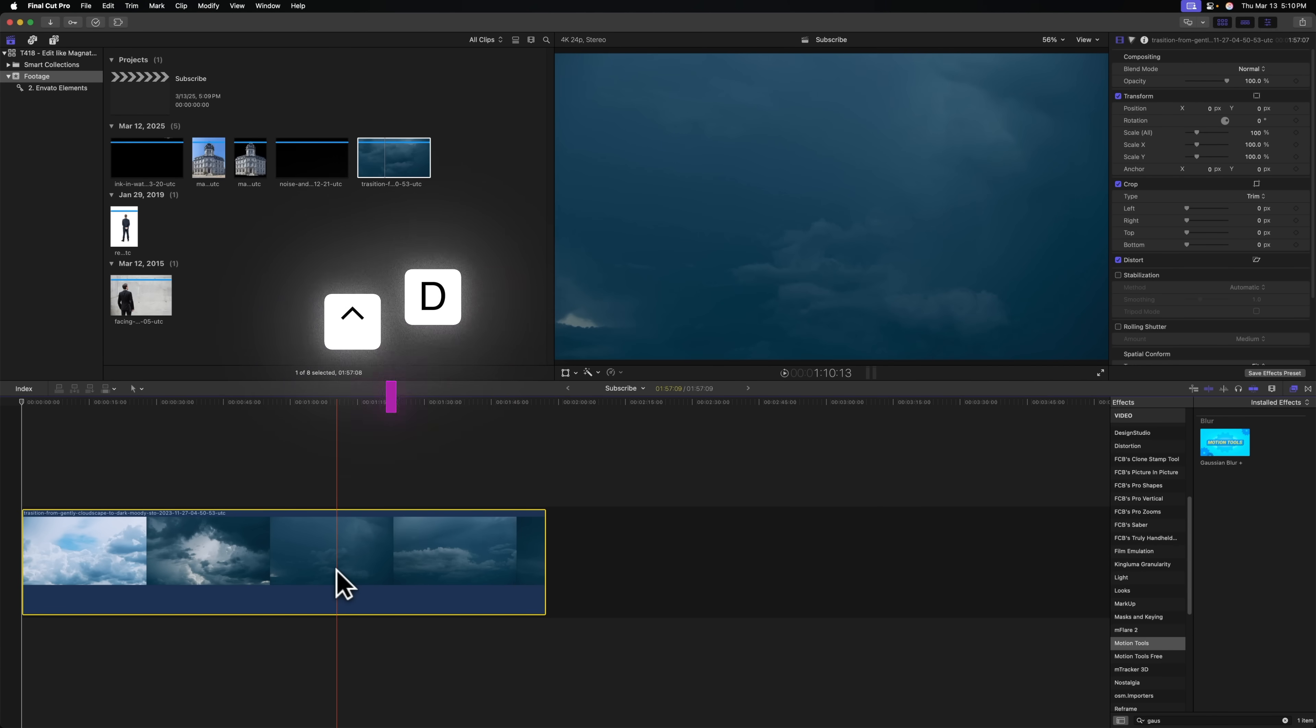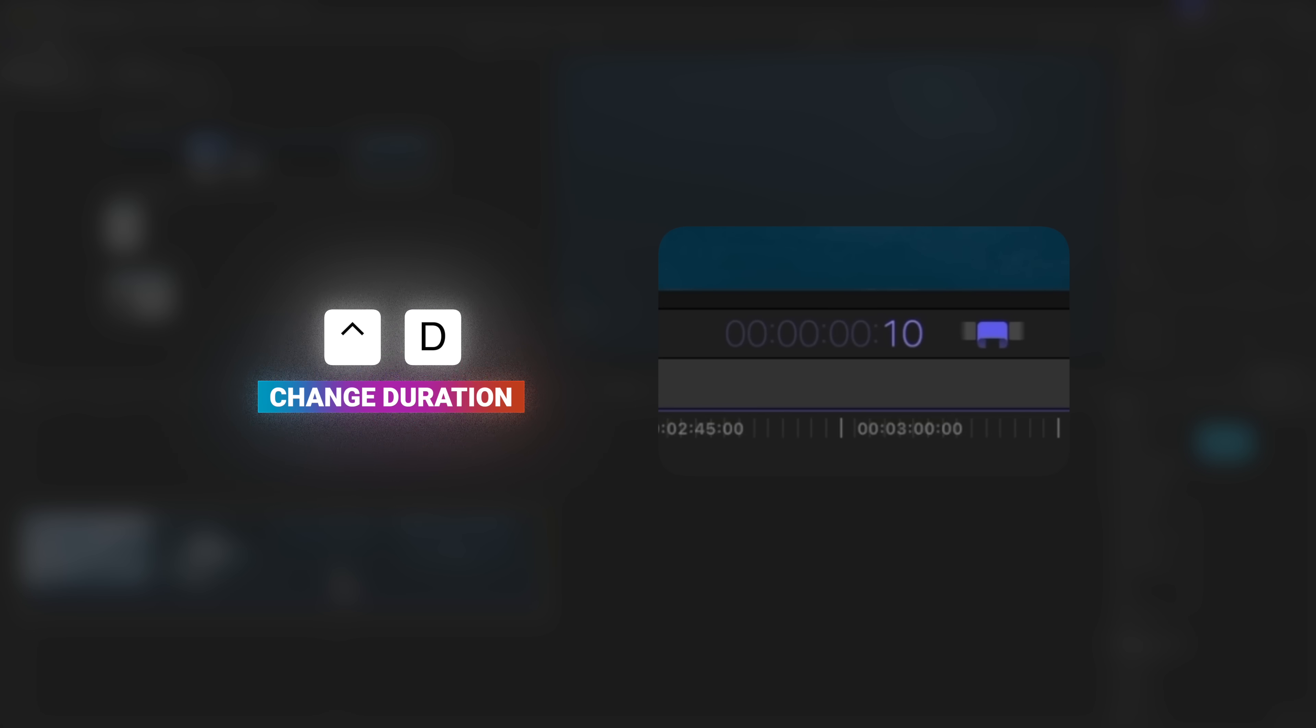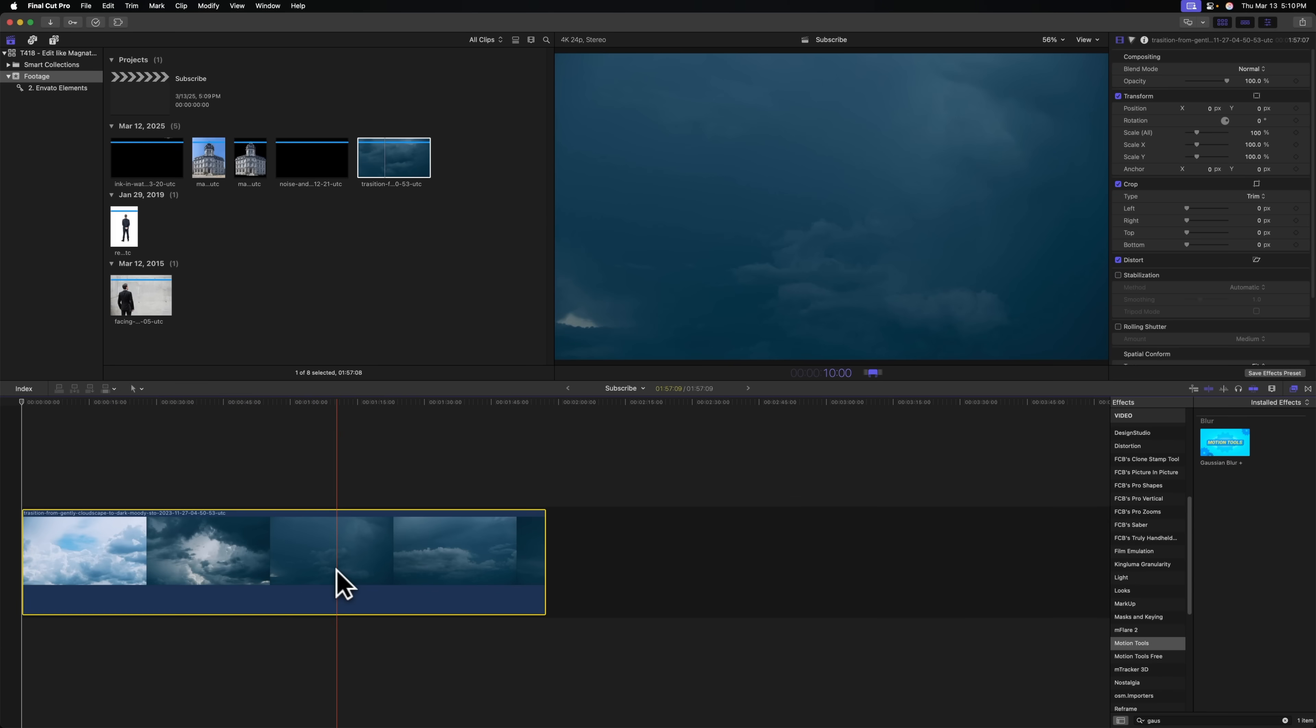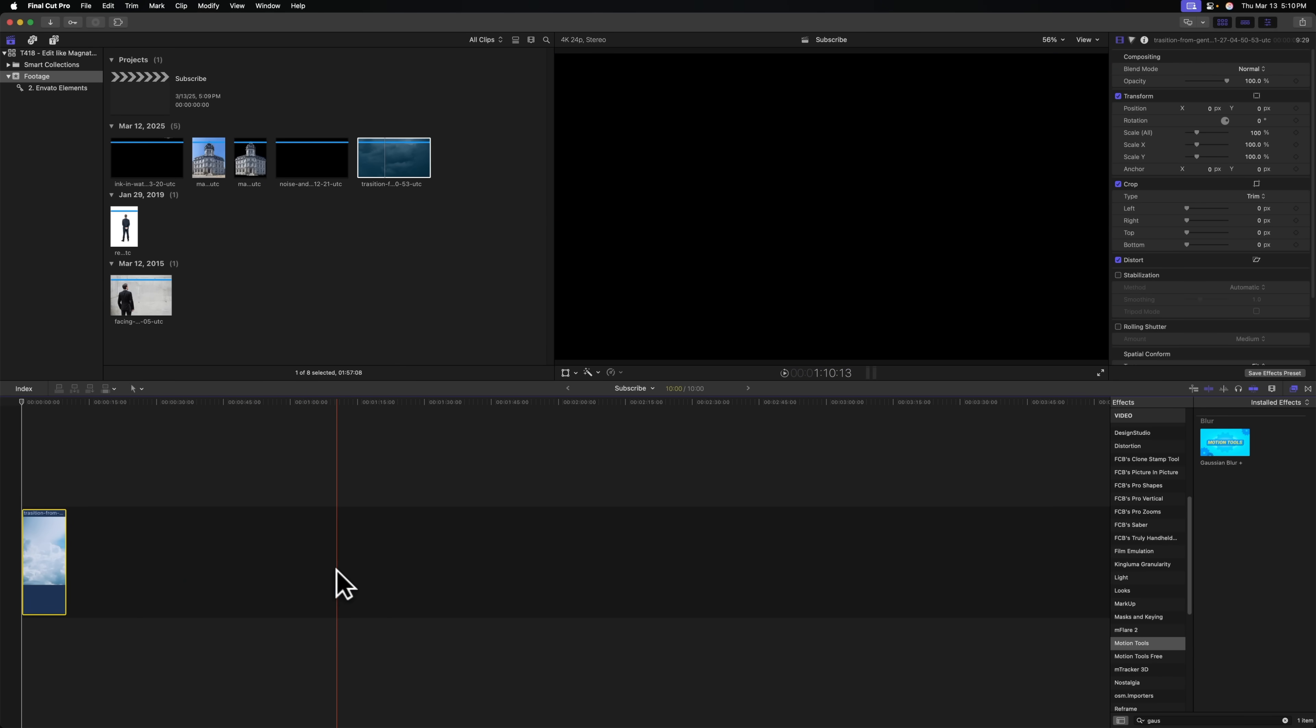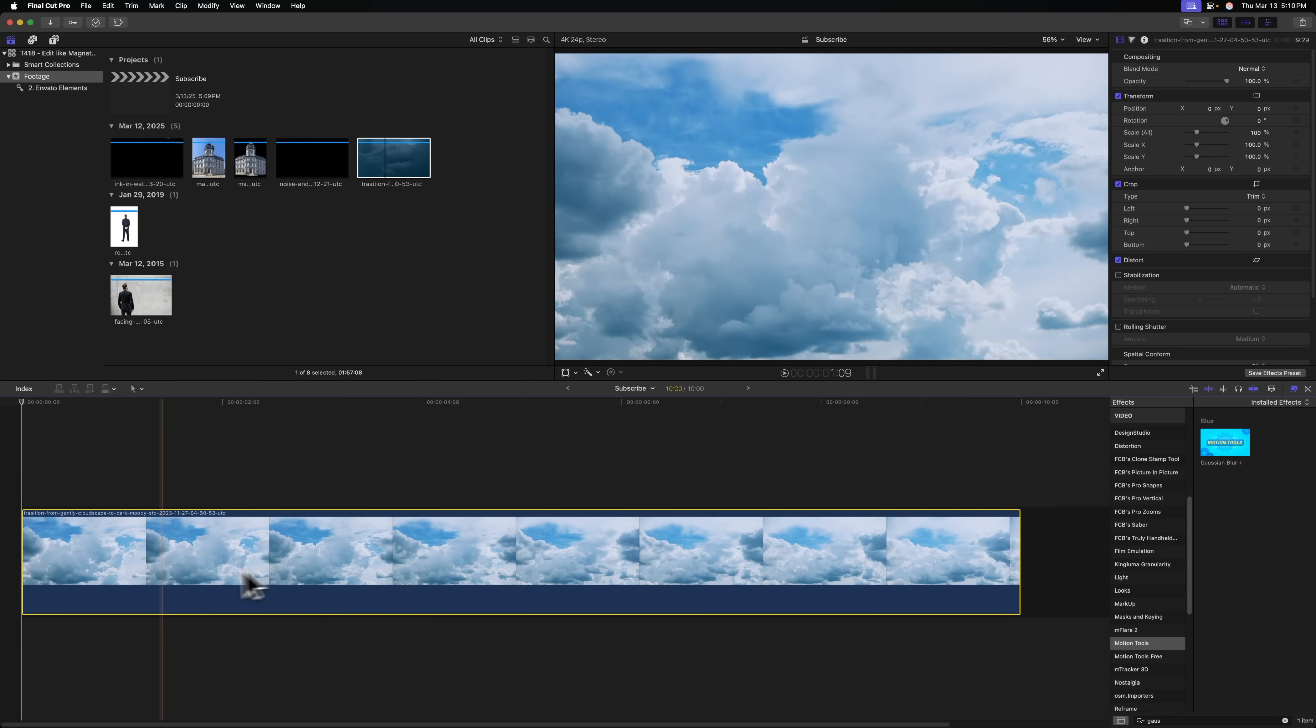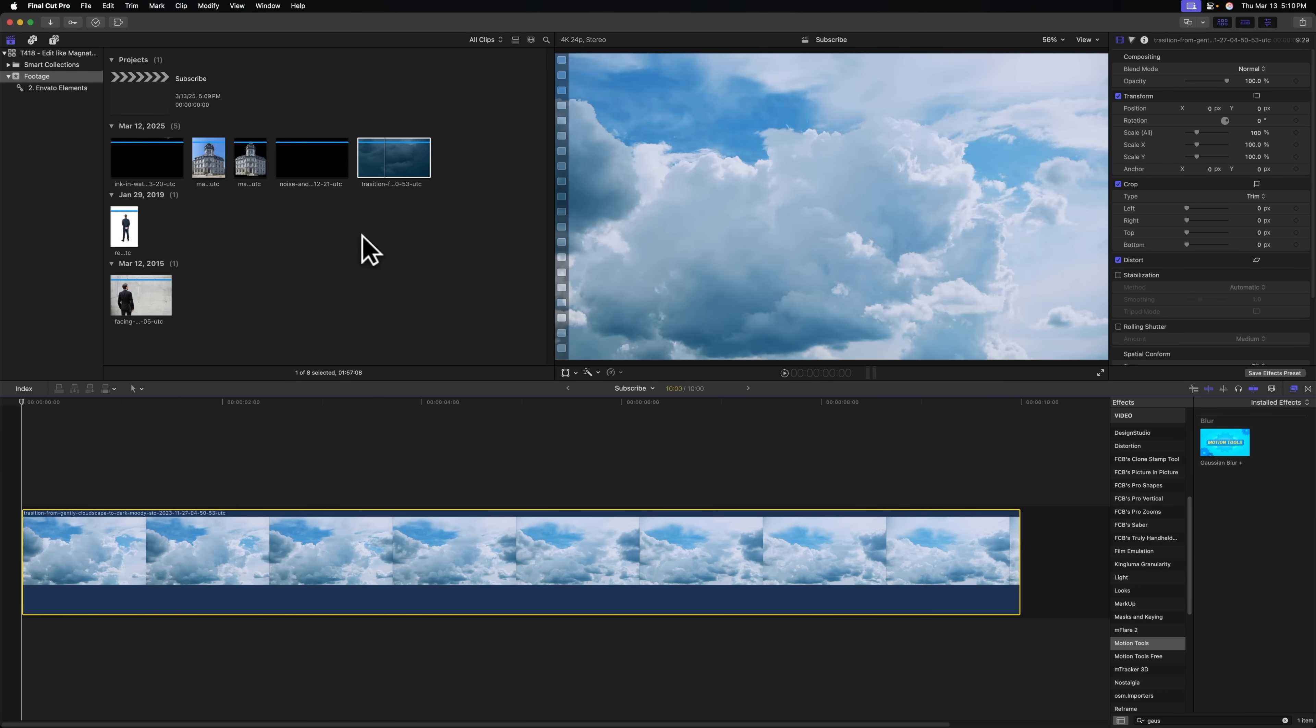So let's select it, push Control D, and then type in 10, 0, 0. So that will set it to 10 seconds, 0 frames. From there, we can push Enter, and now our video clip will only be 10 seconds long.